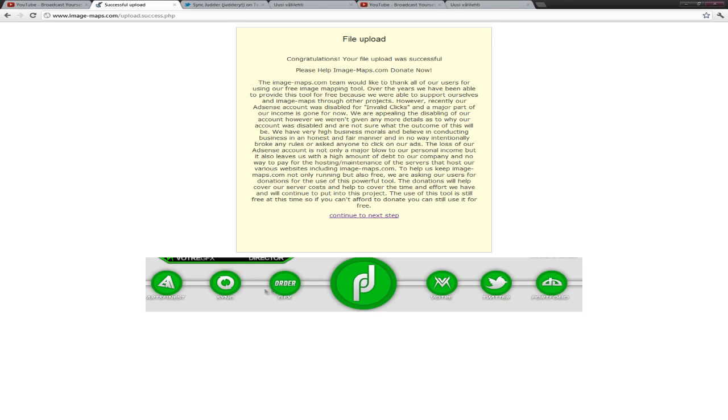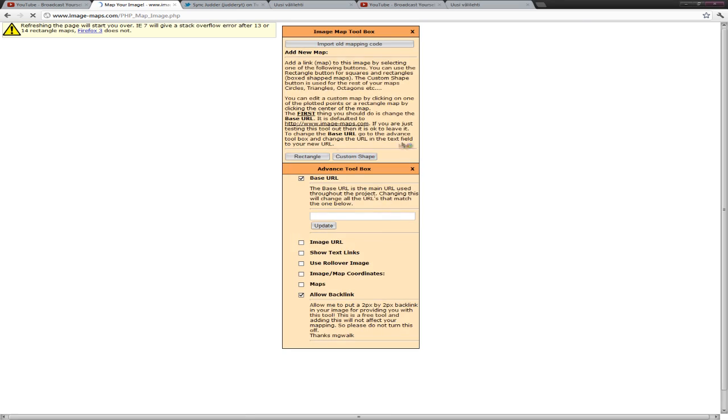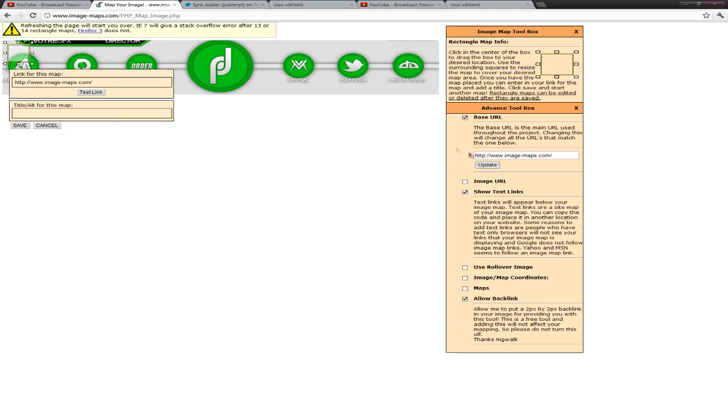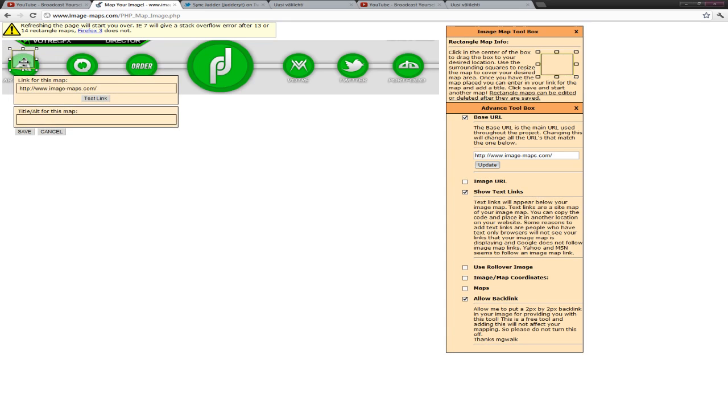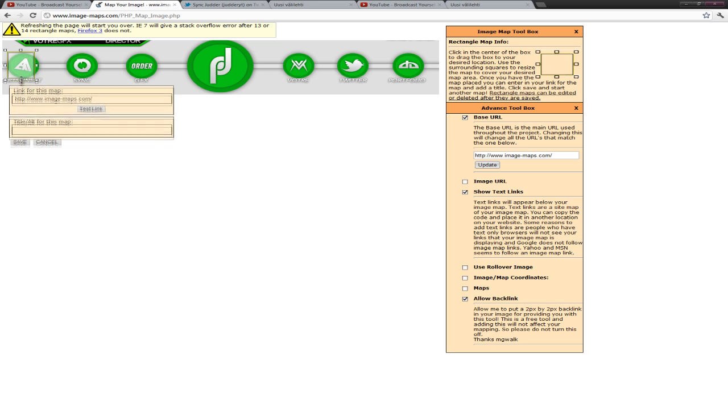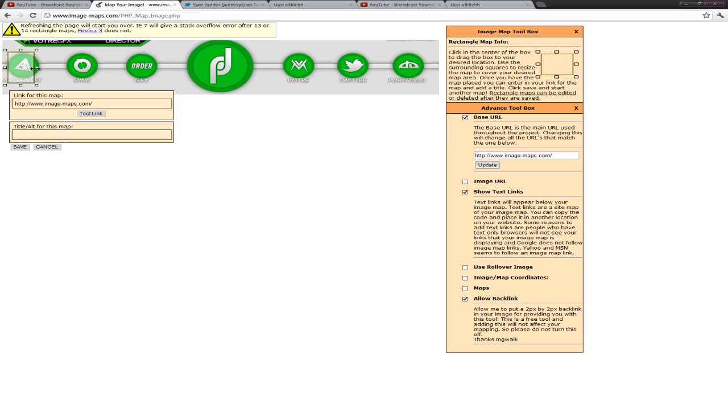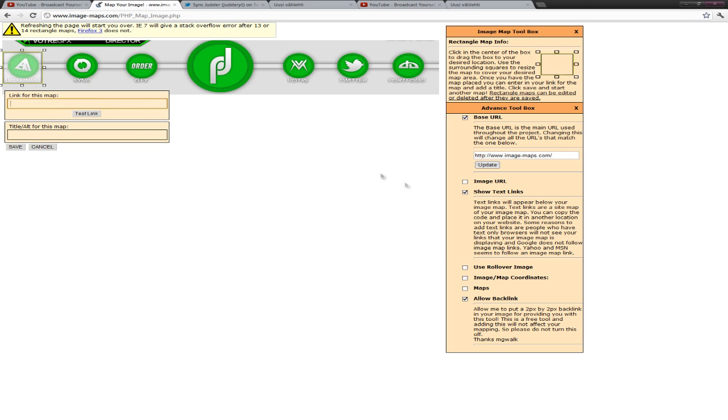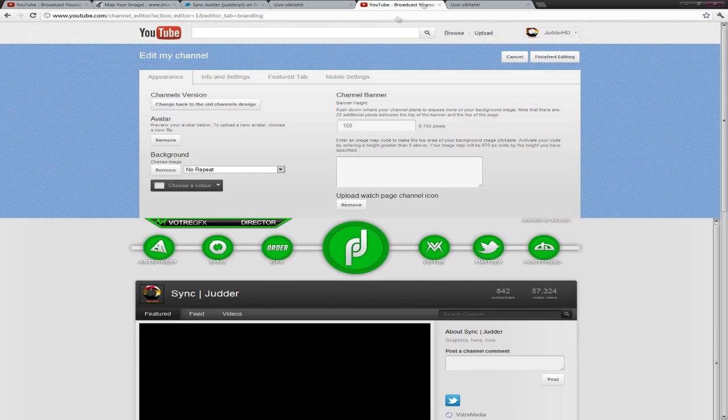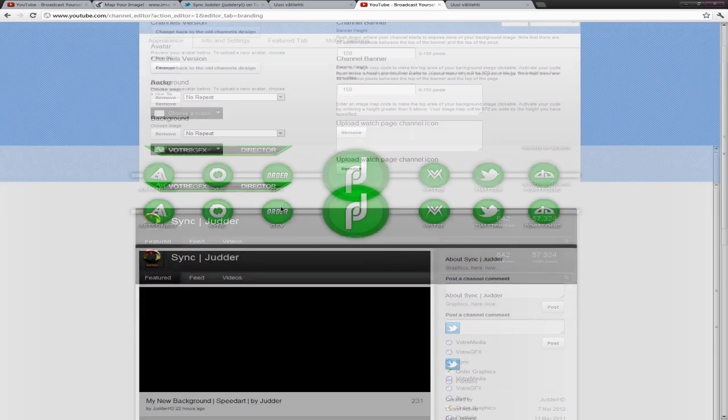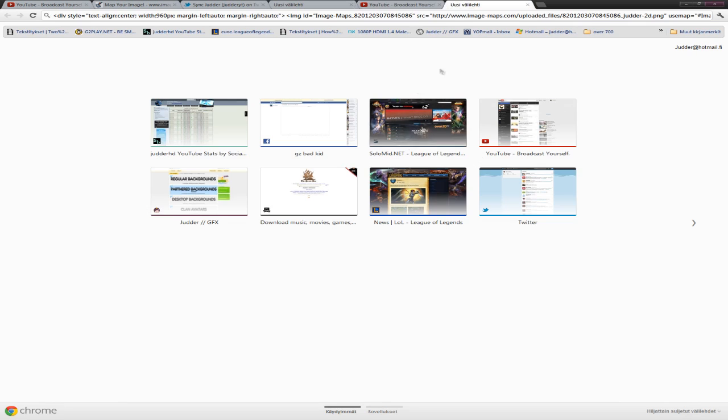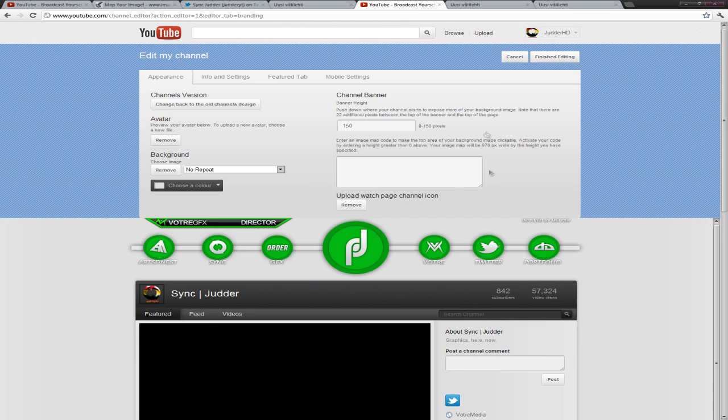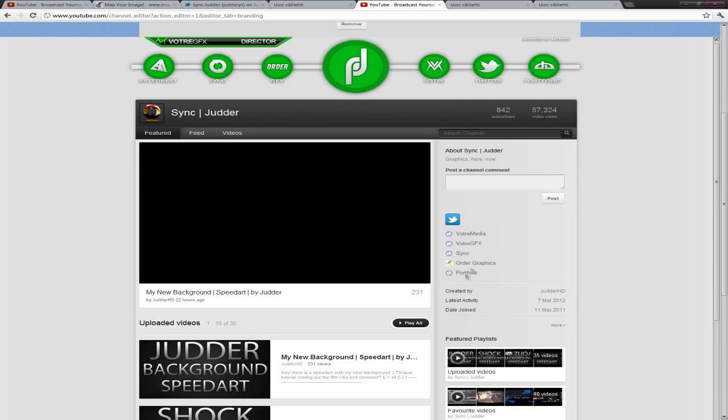If some links don't fit in just go and redo the background. So easy. Now go just press rectangle. Take the size what you want it to be. I want it to be this size for this link. Go search the link. You can just write it down if you know how to write it down.